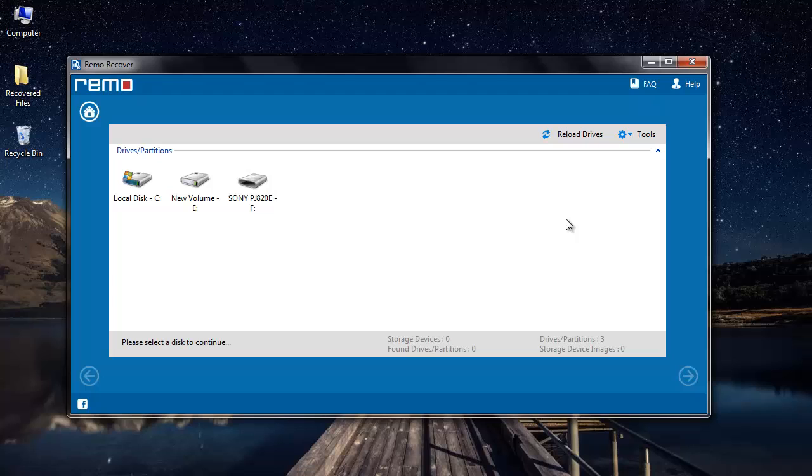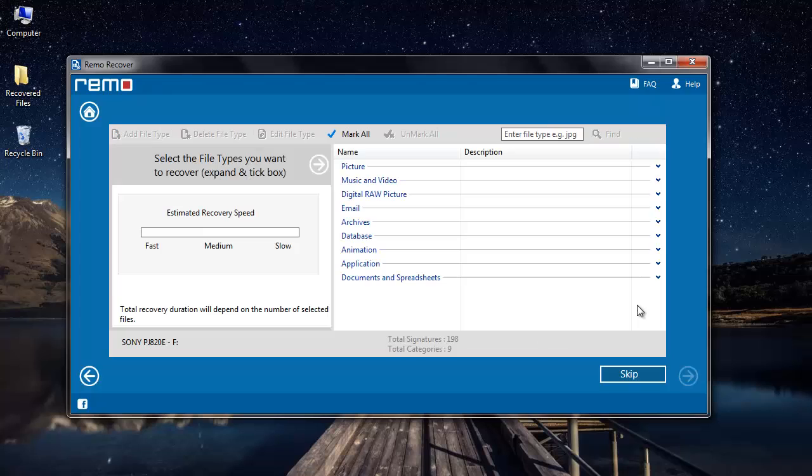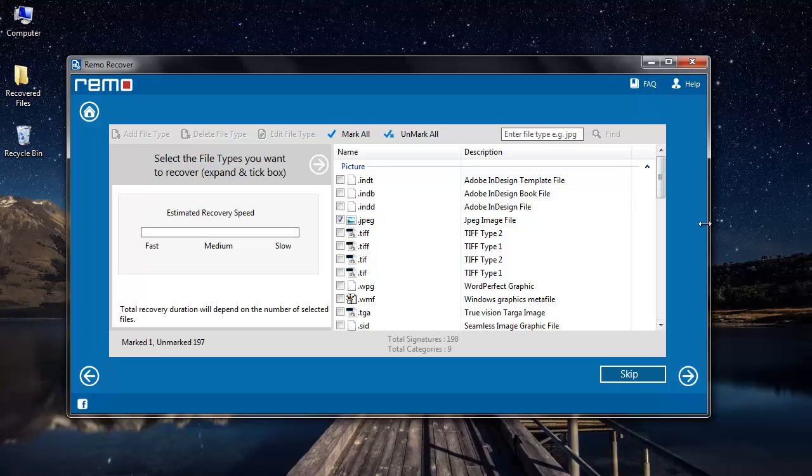I'll select my camcorder drive from which I'd like to recover photos and I'll click on next button. I'll go to picture and select jpg file extension before I click on next. You can also select mp4 file extension if you're looking to recover your lost videos.